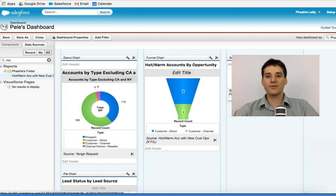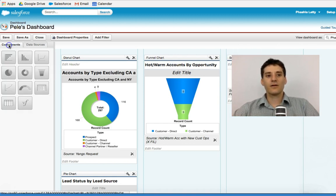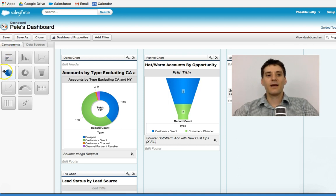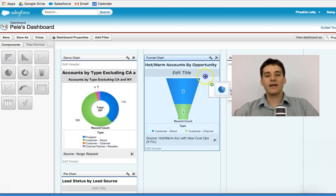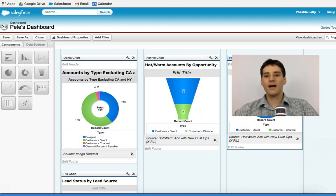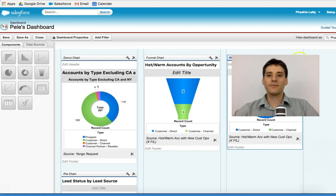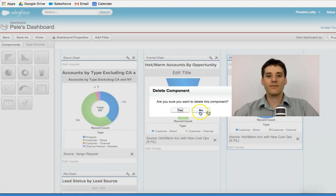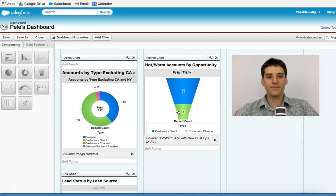If I just drag and drop this report, and then click Components, and maybe I wanted to see the exact same data in a pie chart, I could drop that in. Notice that it's the exact same data. And if I wanted to remove it, I could click right over there. It's going to ask me, do I want to delete this? And I can say yes.